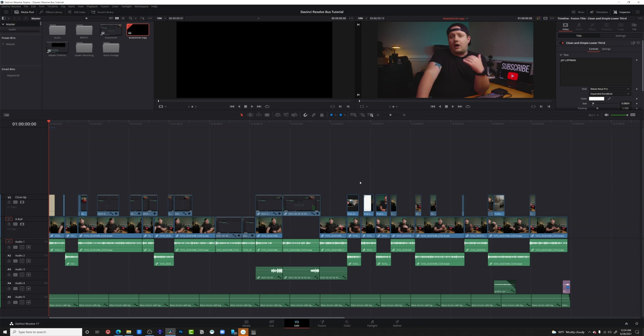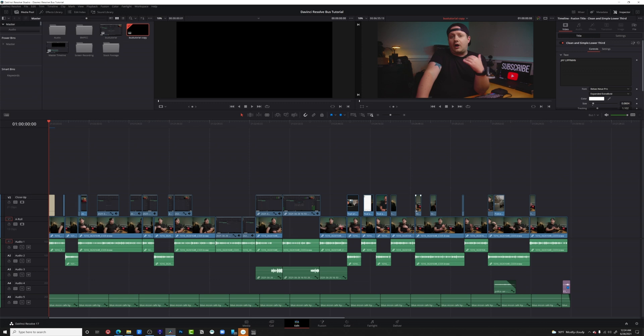So basically what just happened was DaVinci Resolve went through our timeline and they found all the clips that wouldn't show up at all in the final video and they just removed them and flattened our timeline for us. But we're not completely done.